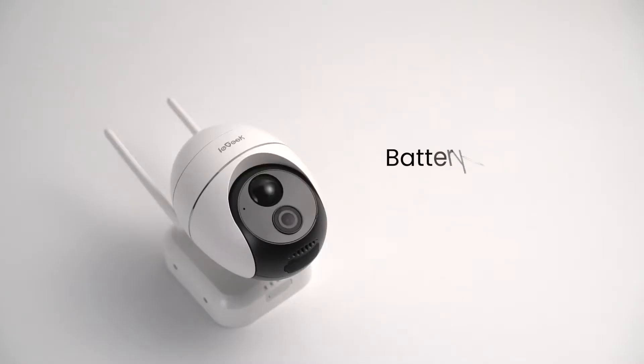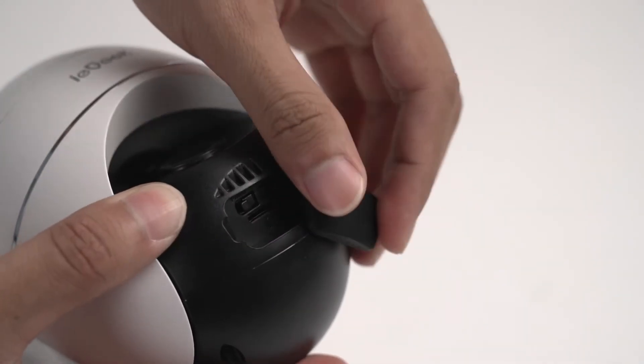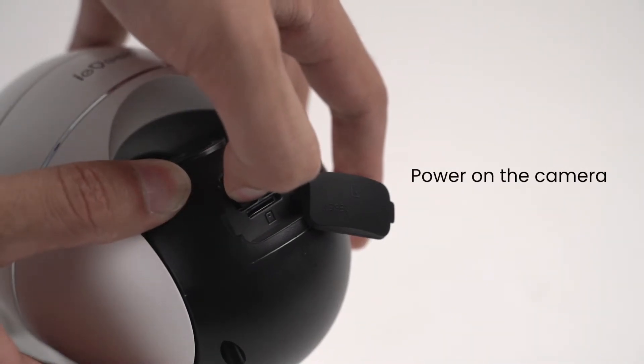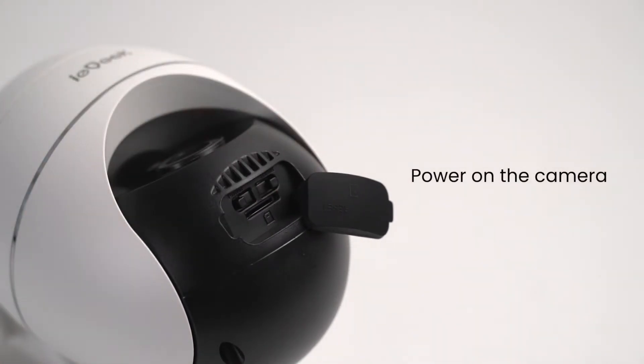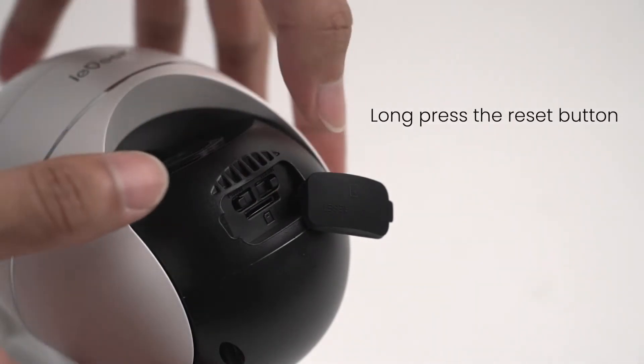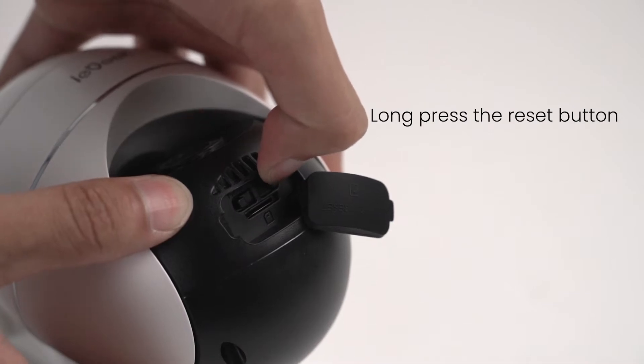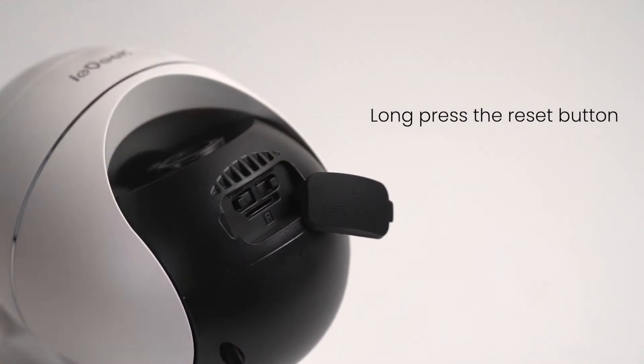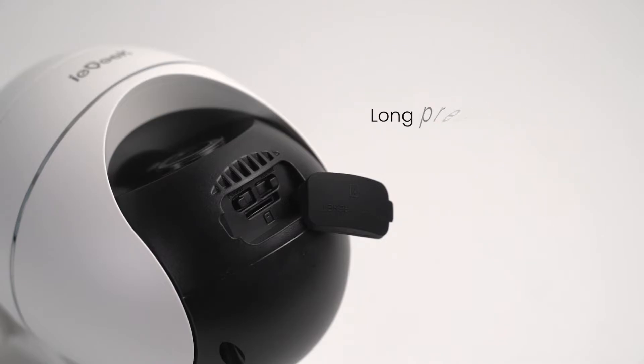Take battery cameras as the first example. Follow the two quick steps. Power on the camera and locate the reset button of the device. Long press the reset button for 10 seconds until you hear the reminder tone or red light flashes quickly, then you can release the button.